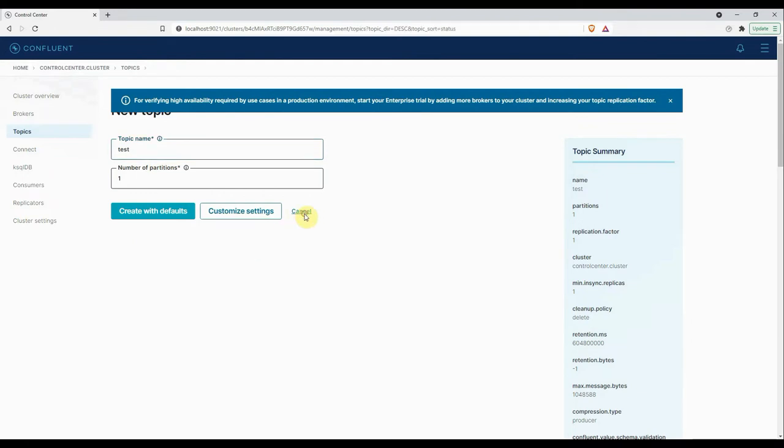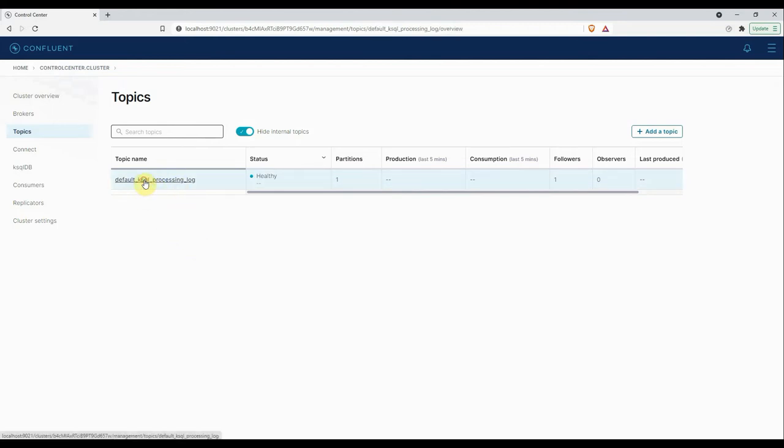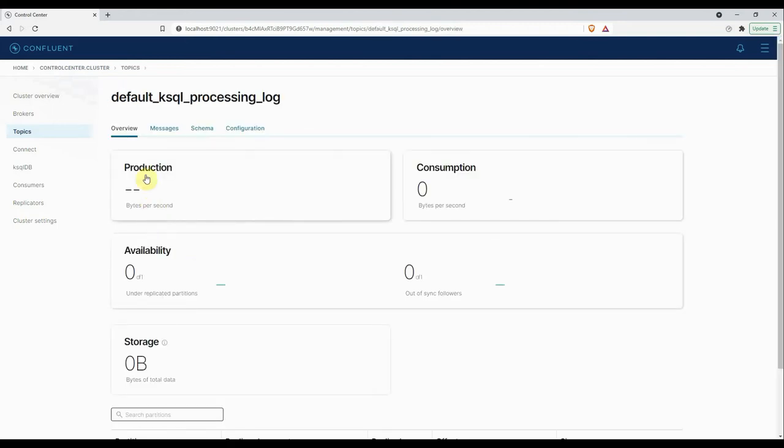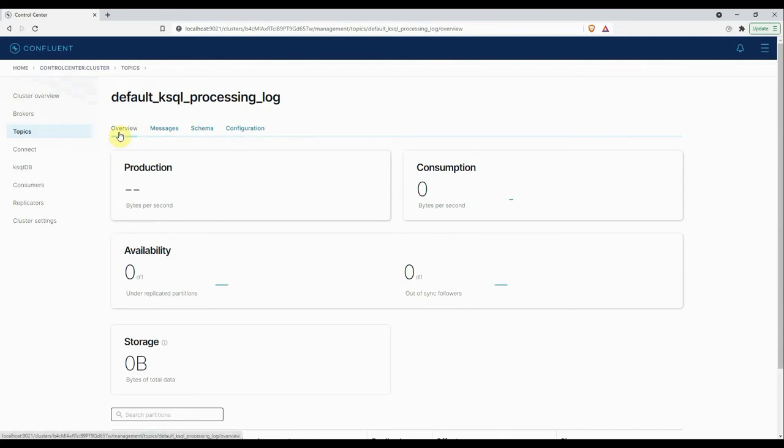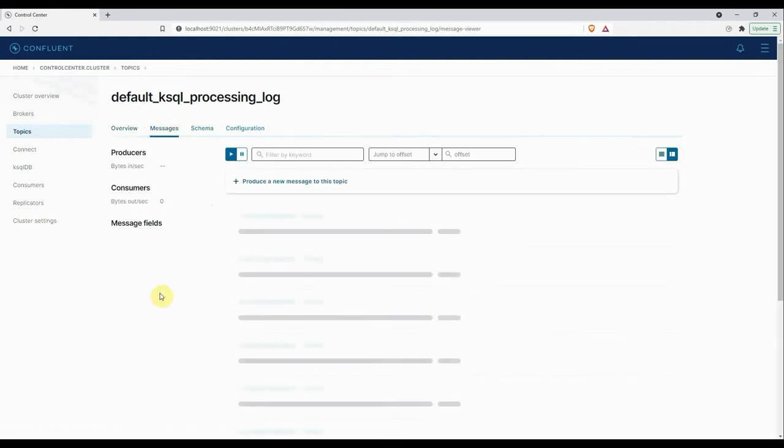This table will give you the list of topics present in your Kafka cluster, including the internal topics of Confluent. This topic, default_ksql_processing_log, is an internal Confluent topic. If I click on it, there are four tabs present. The first will give you the overview of the topic, that means the production and consumption specific to the topic. Then the second we have the Messages tab.